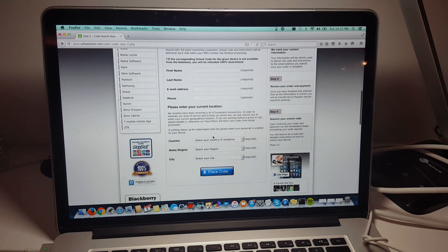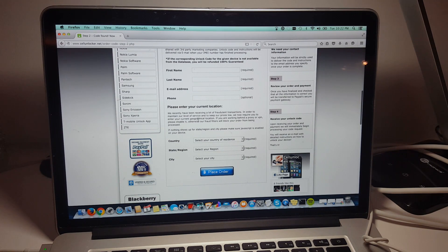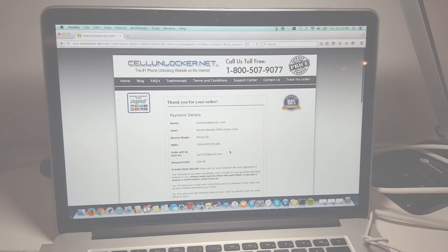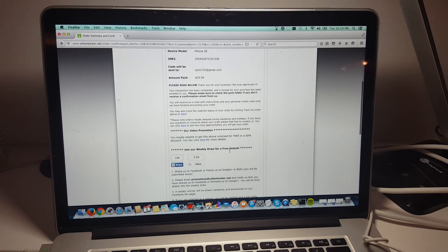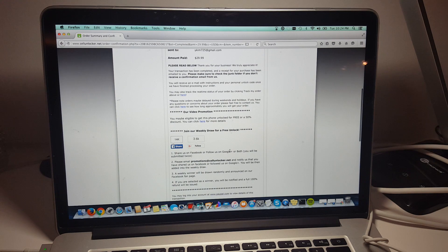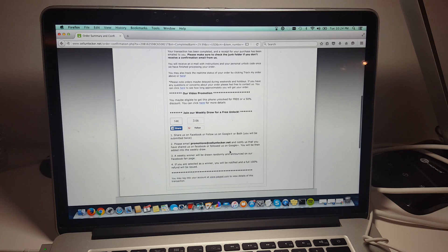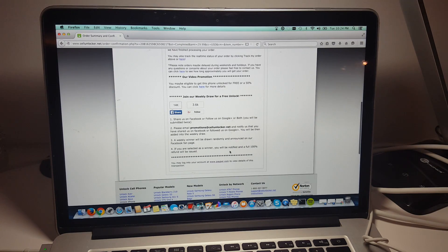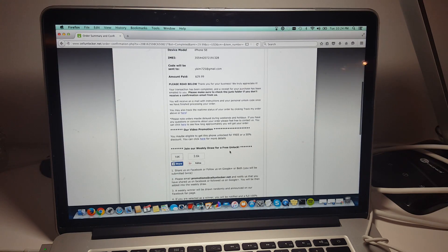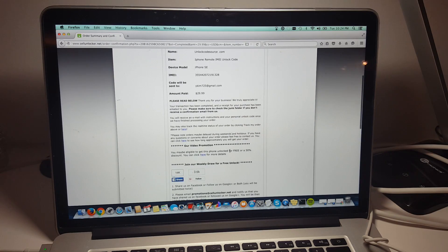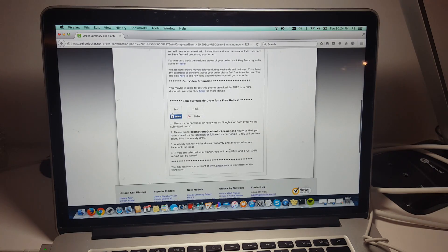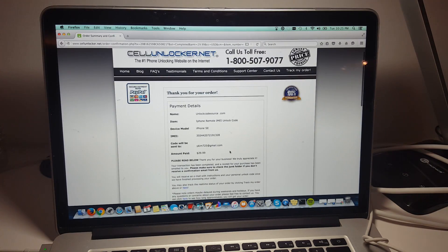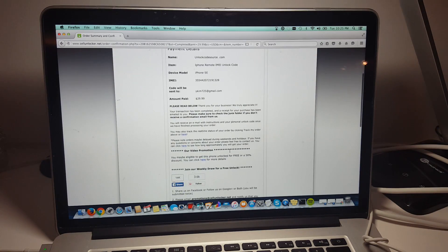So what we're going to do now is we're just going to fill in the information and we're going to place the order. I'm now on the confirmation page, just confirming my order. All I have to do now is just wait for cellunlocker to email us back with the unlock instructions. And there's some information on how to get the phone unlocked for free. So stay tuned until the end and we will let you know how you can unlock your phone for free.